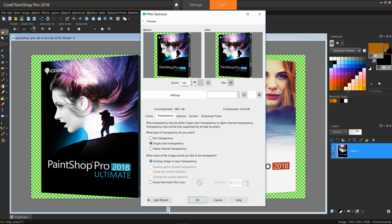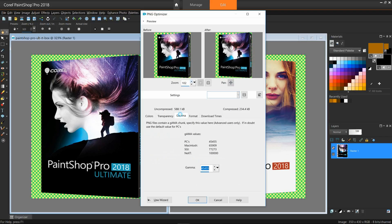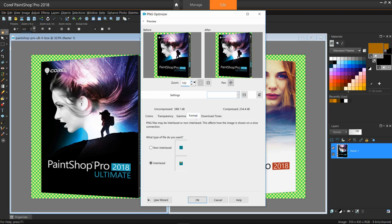Remember that alpha channel transparency is also a choice. If your background is a color other than white, you can choose which color will be transparent. The gamma setting helps the image appear consistent across multiple display devices. If in doubt, you should keep it as the default PC value.